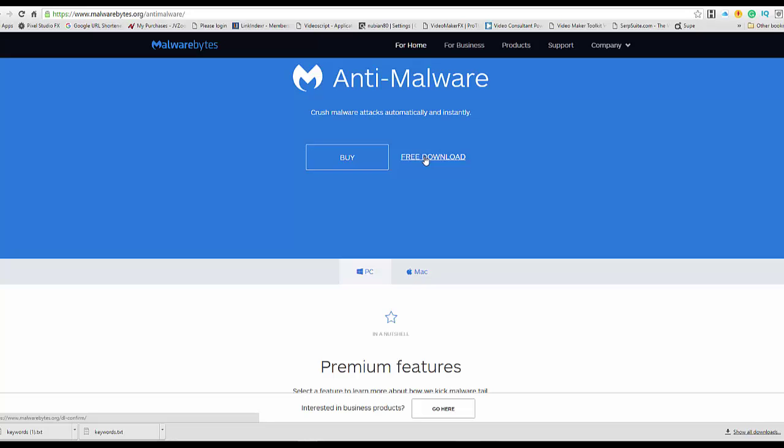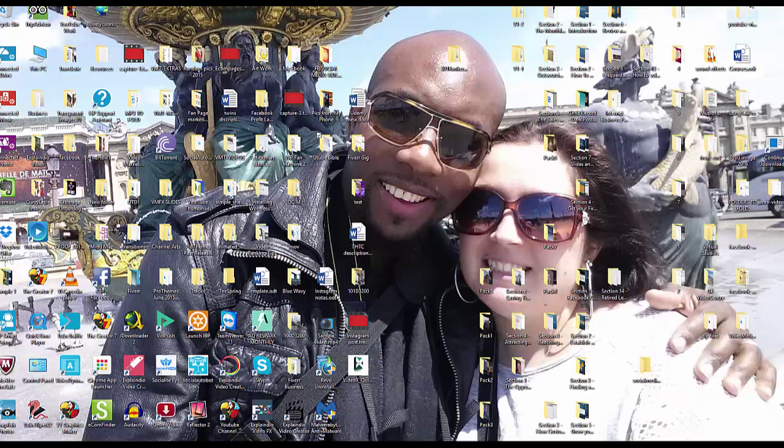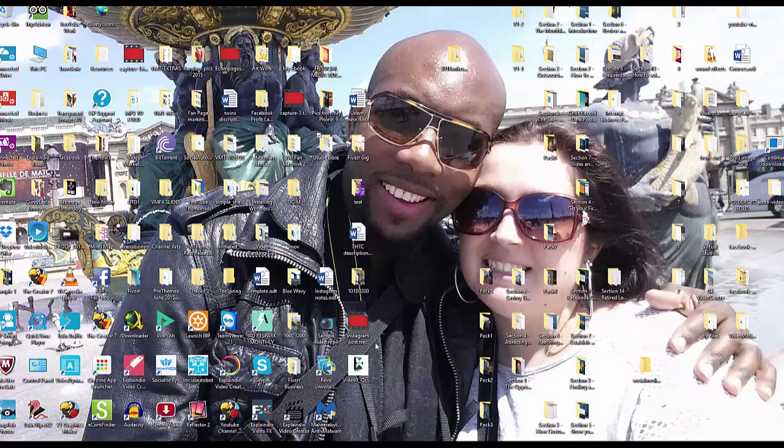After that, you can run and install the software, and then afterwards you're going to open up that same software. And this is mine here.